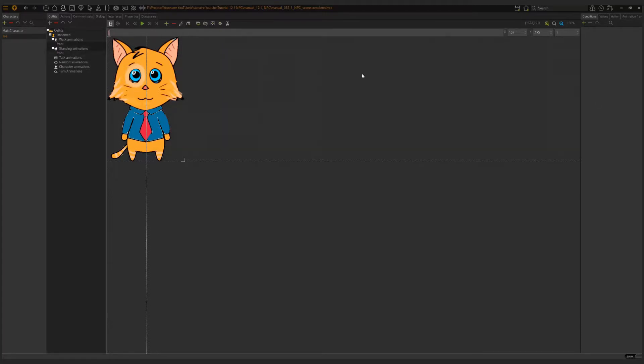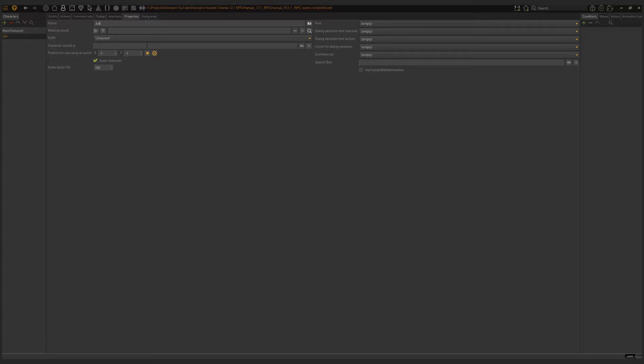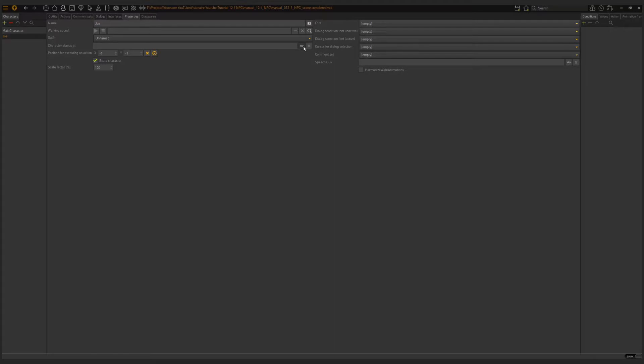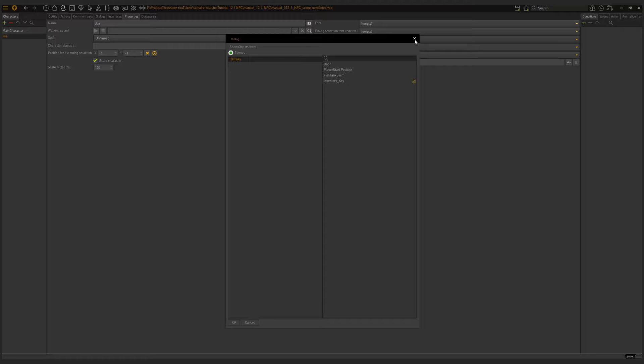Now I need to set up the properties of this character under the property screen. I'm going to give it the character name Joe. We also need to set a starting position, character stands at. This tells Visionaire where the NPC needs to stand when the game loads, and this takes the form of an object in the game world. Right now if I click on this to select a spot to start, I have door, player start position, fish tank, inventory key. Those are existing objects in our scene. I'm going to create a new one called NPC start and then choose that here as the character stands at.